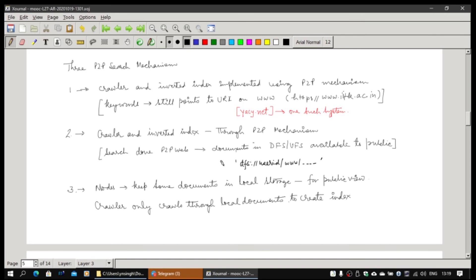It is like creating a DHT layer of inverted index. Whenever you find a document-to-keyword mapping, you publish it like a DHT publish — it will go to the corresponding root of hash of the keyword, and a copy one will be stored there with the URI mapping. Copy two will automatically be created for resilience. A third possibility is that we do not use DHT at all — you are a node, you have some document you want to make available publicly, and you only store it locally. You can have your own local crawler crawling into your own space and creating your own local index.